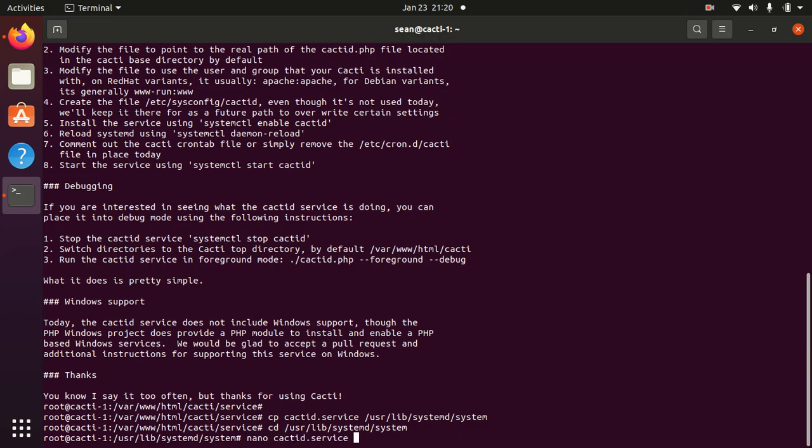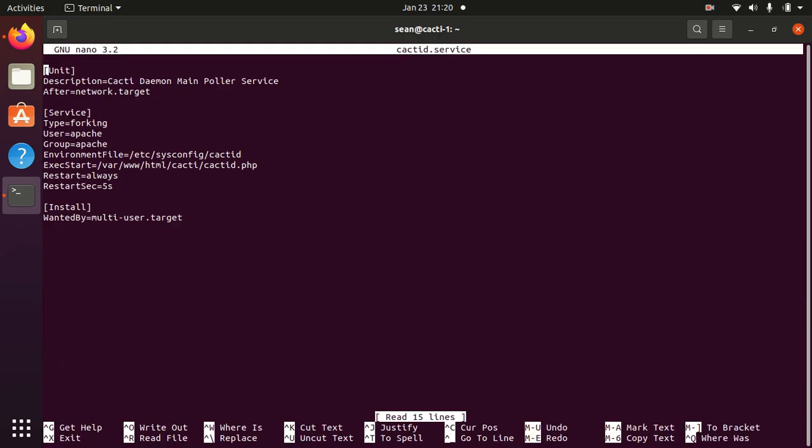So we'll go back to that directory and we'll modify the cacti.service file. The first thing is by default we have Apache in this file. We have to switch the user from Apache to www-data.